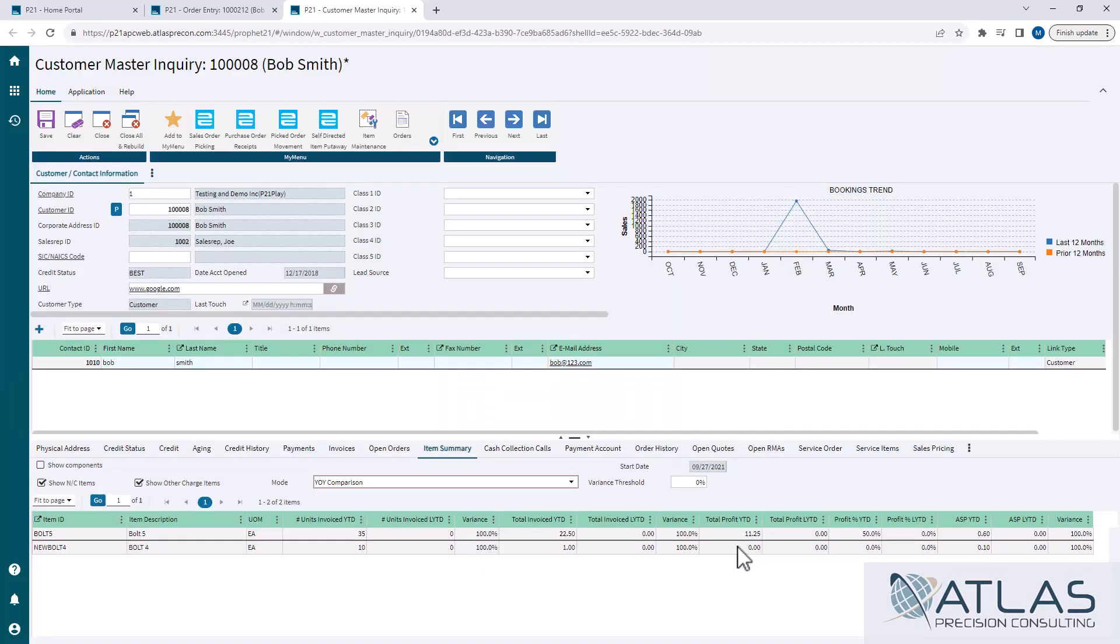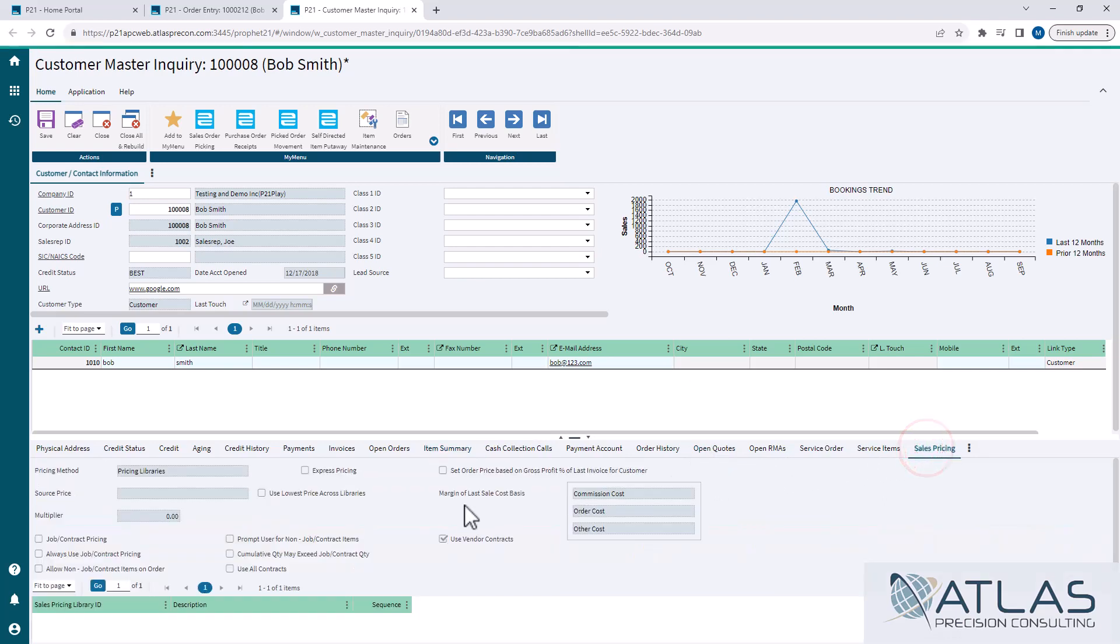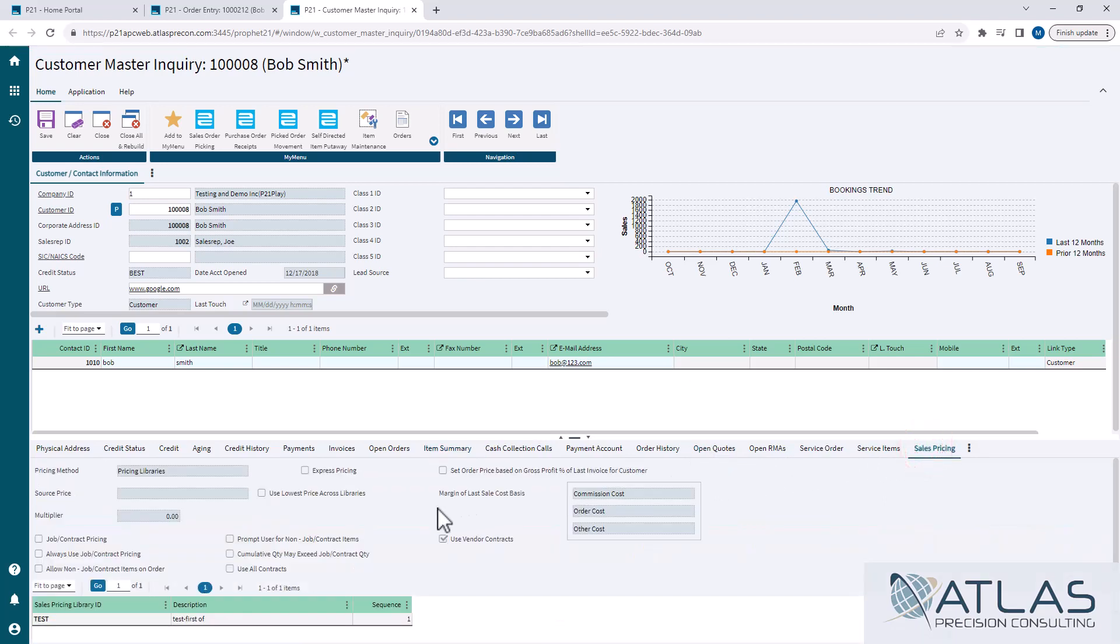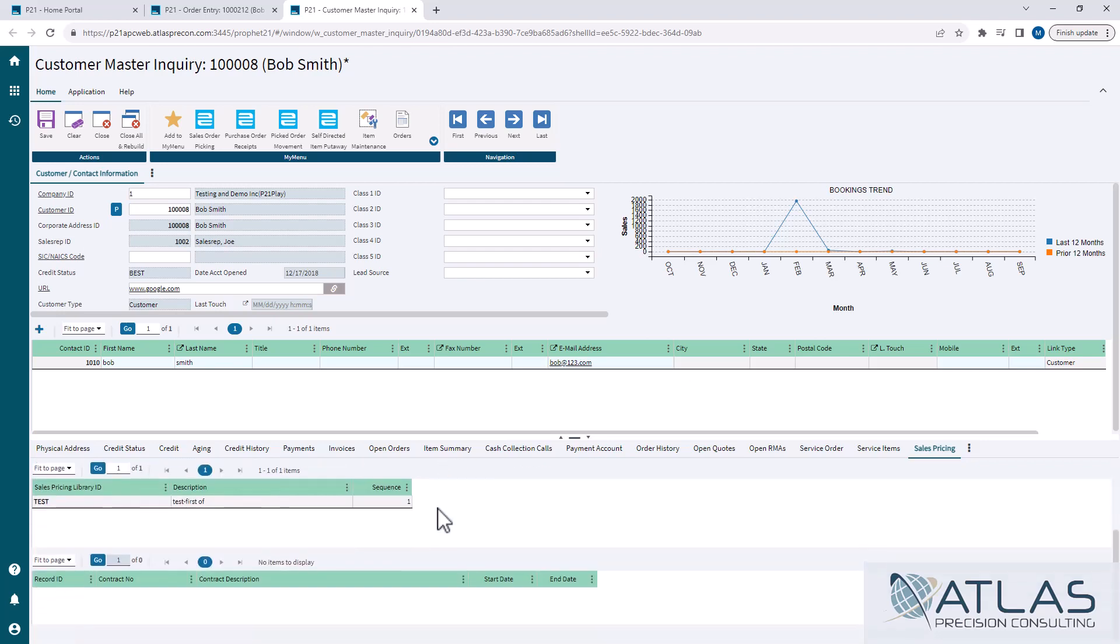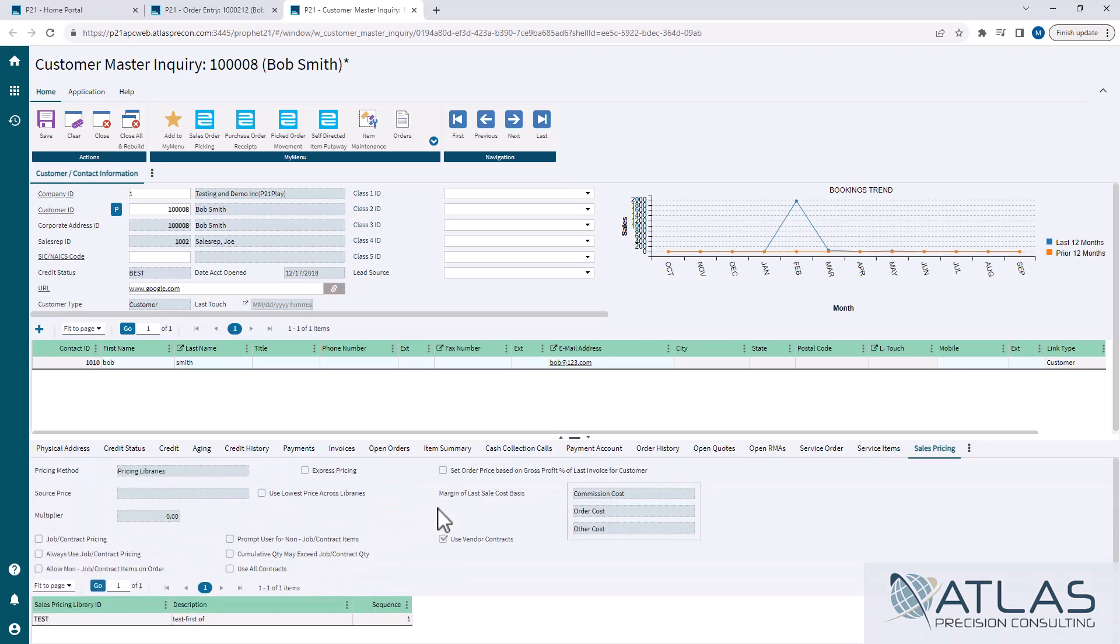Again, there are very, very many tabs in here, open history, open quotes, you name it. They're pretty self-explanatory. Sales pricing will show you what, how their pricing structure is set up in customer master inquiry. You cannot change it here, but you can at least view it and understand how it's being used.